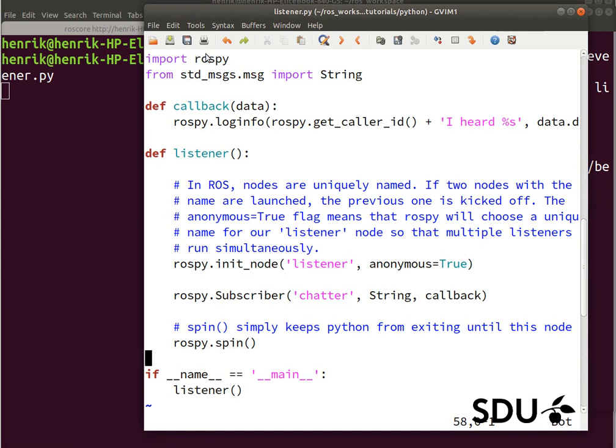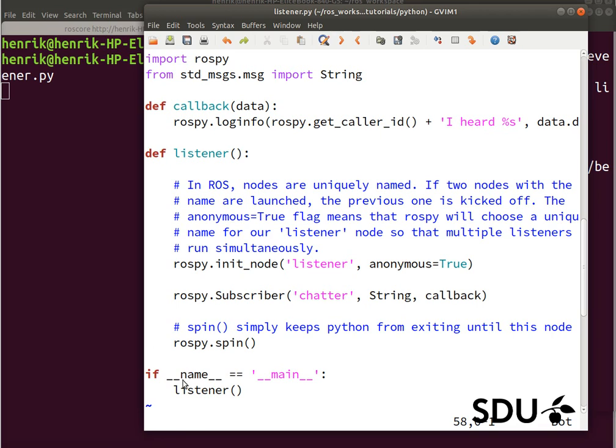We load the rospy package, and we import the string datatype from standard messages. And what is happening is, when this is executed or launched, it goes down into this part.